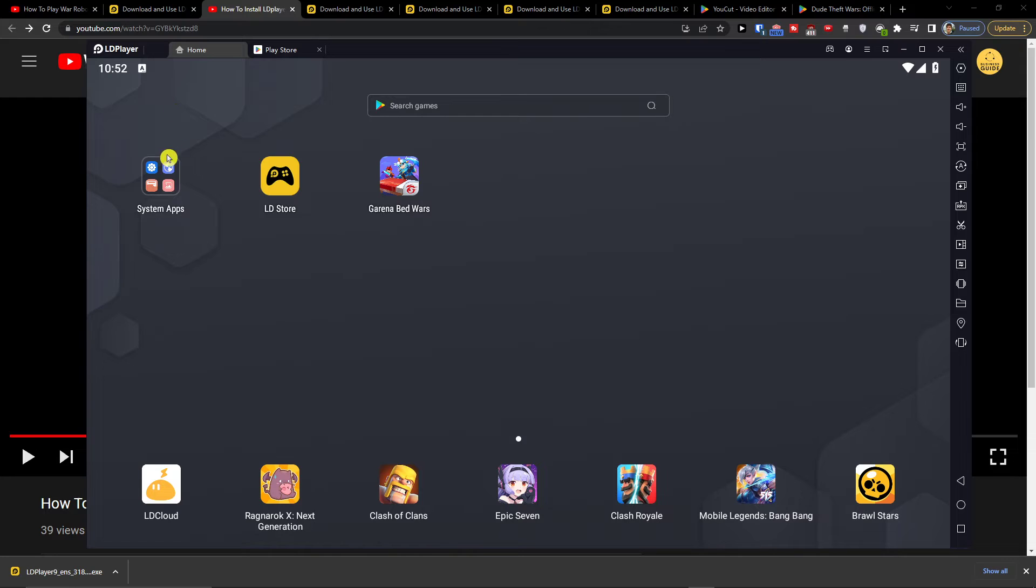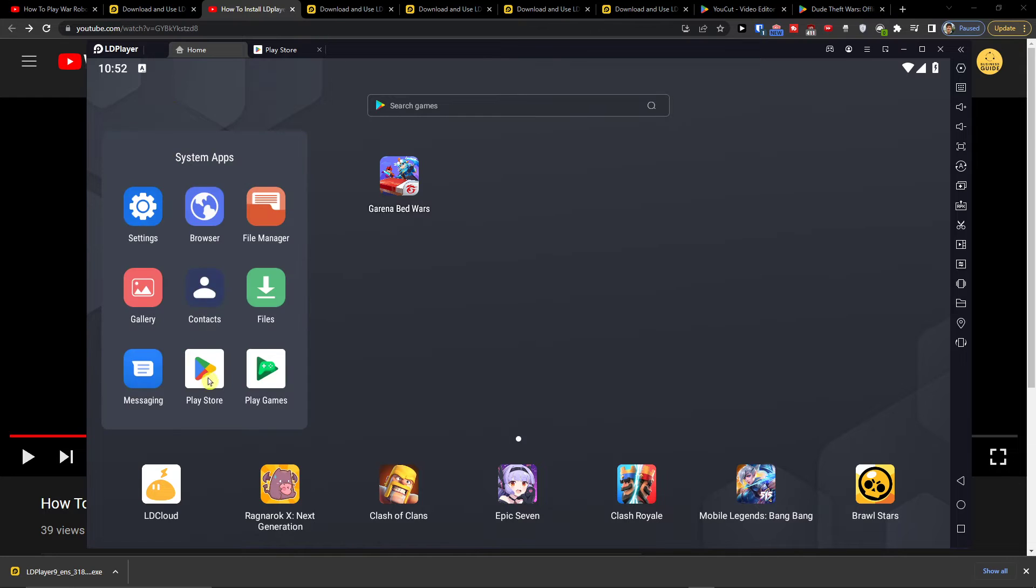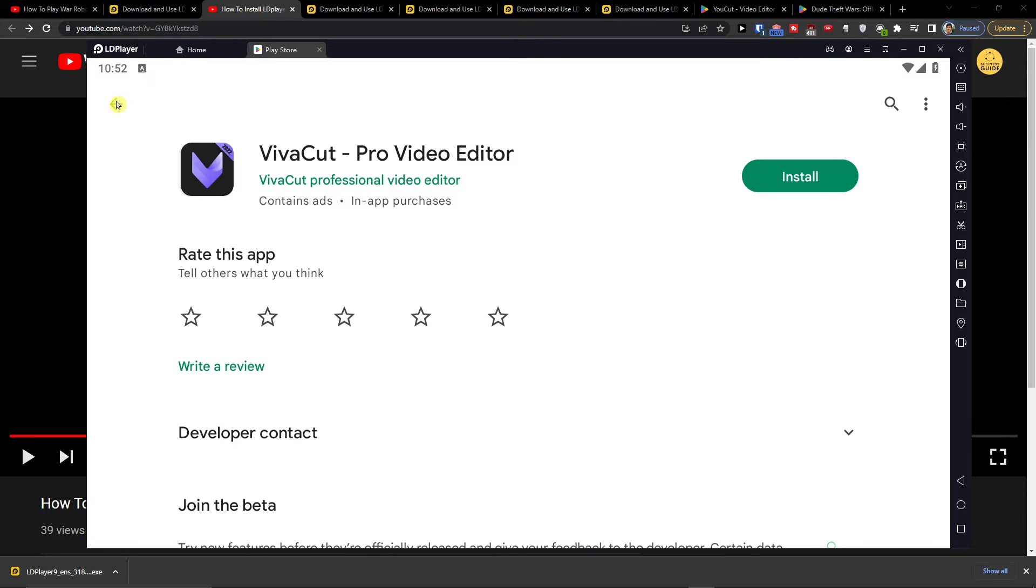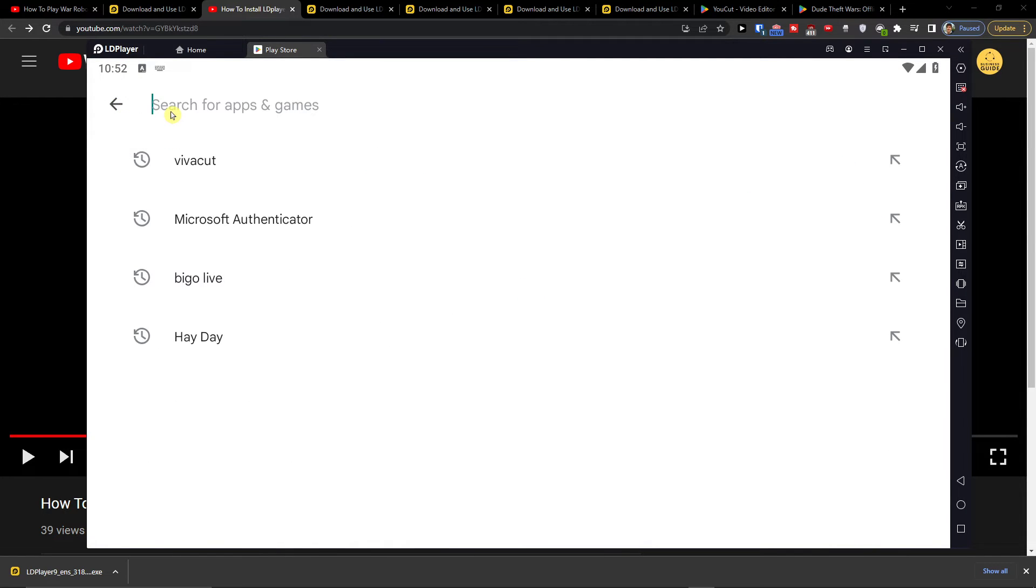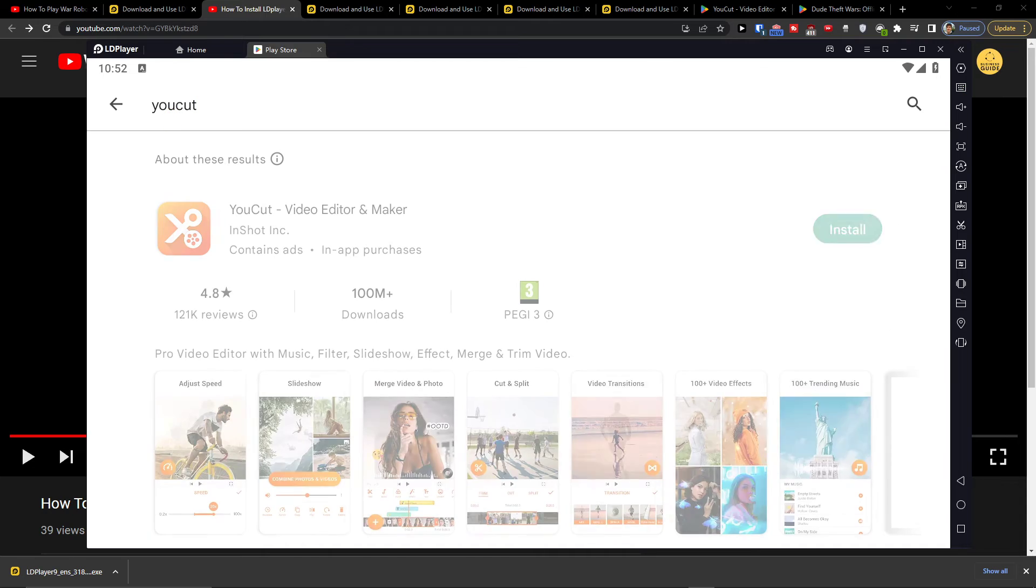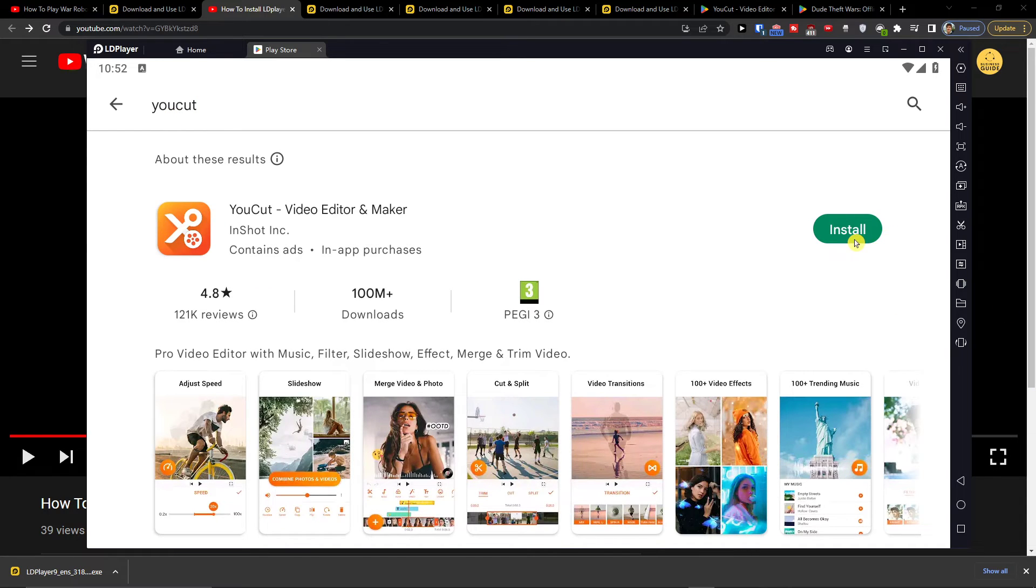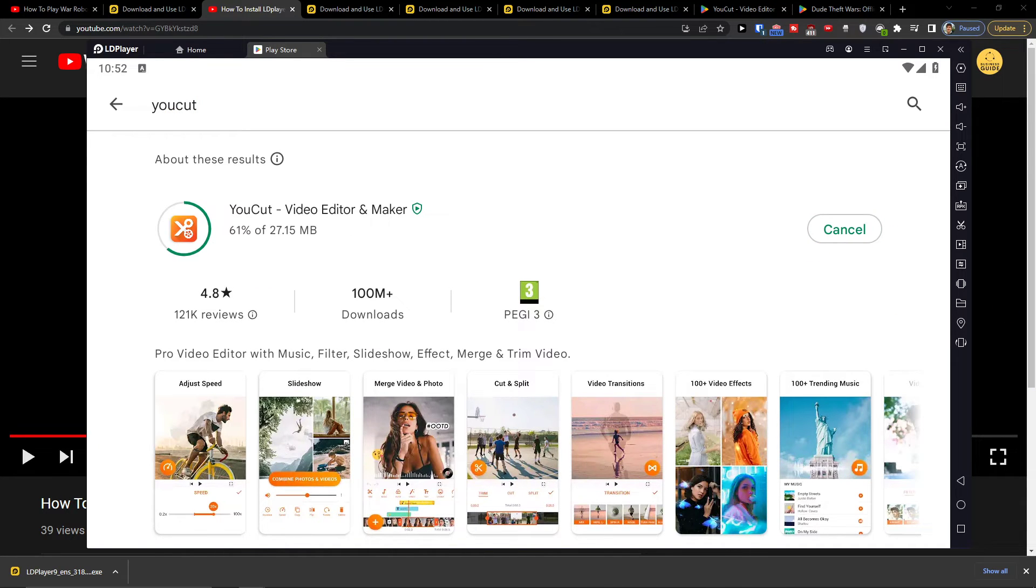Once installed, go to home, system apps, and open the Play Store. Search for UCAT, press install, and wait until it loads.